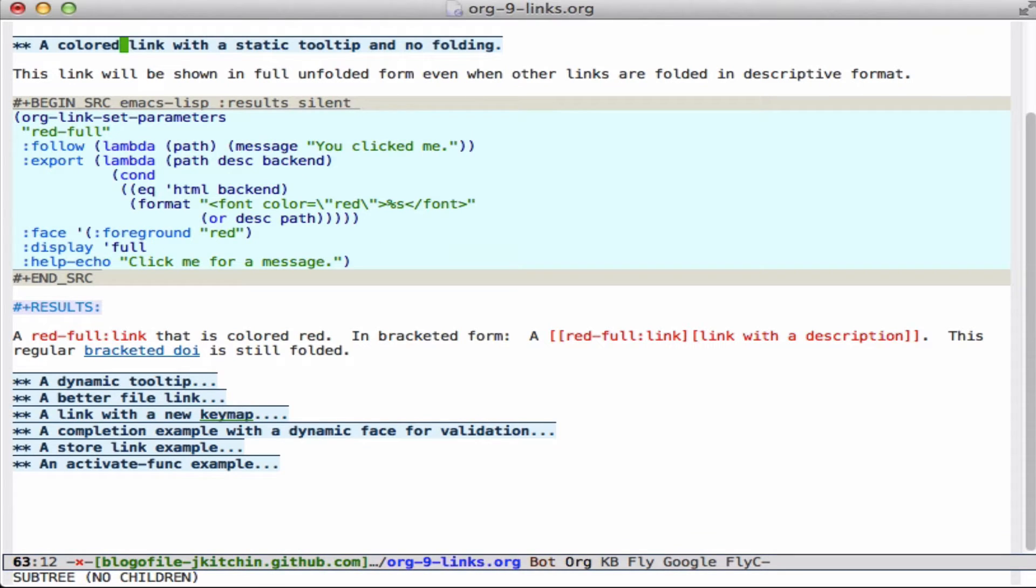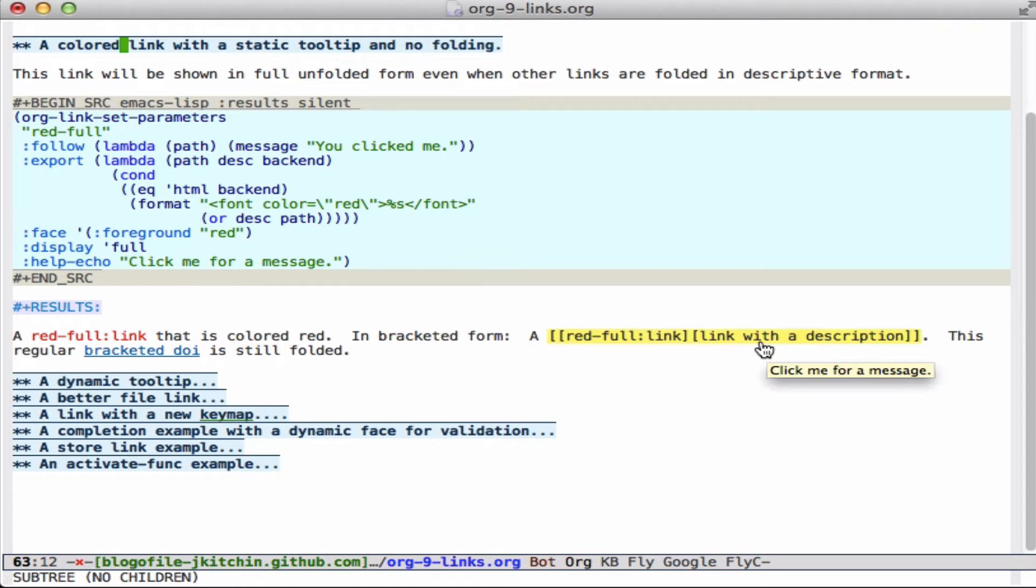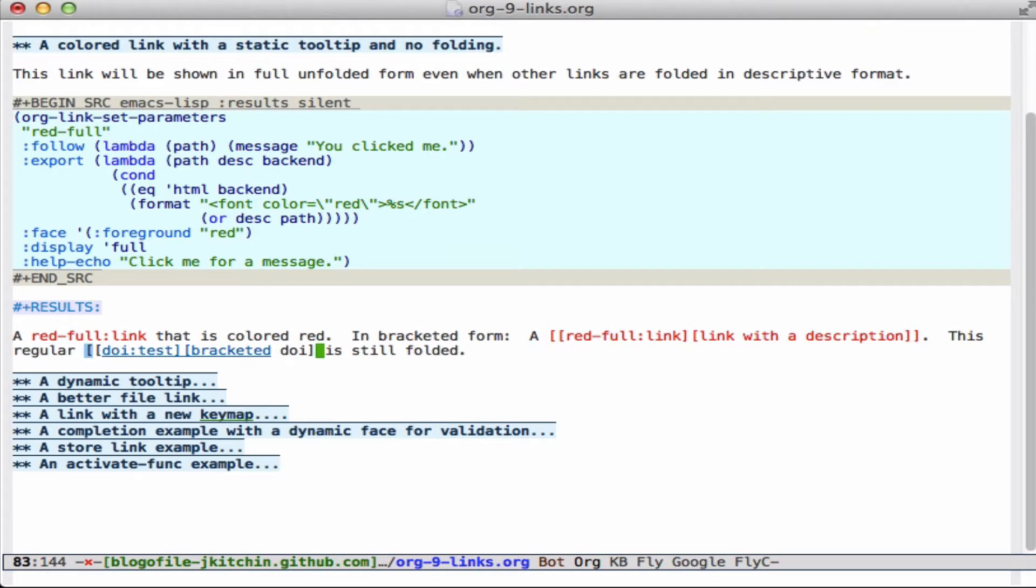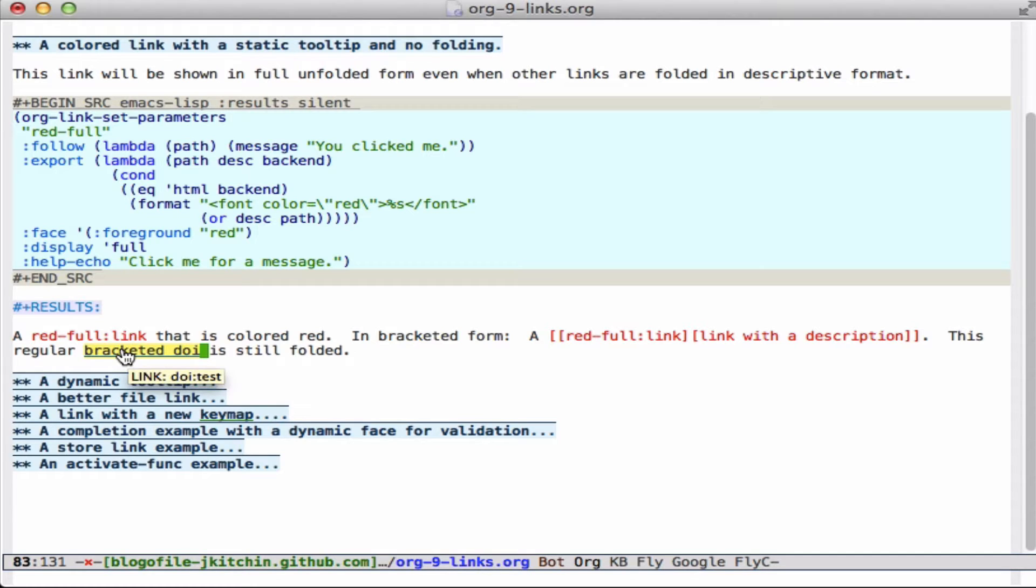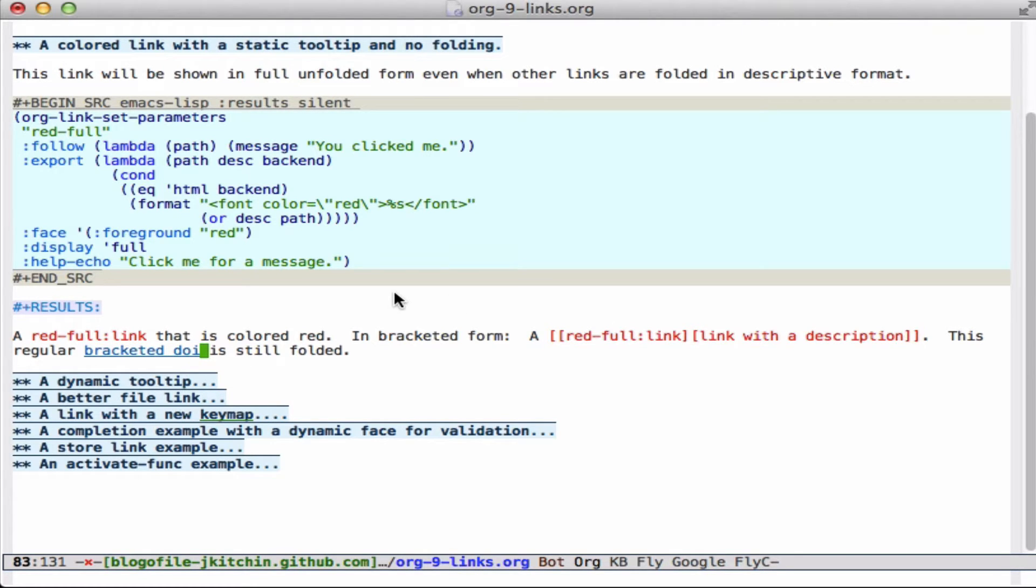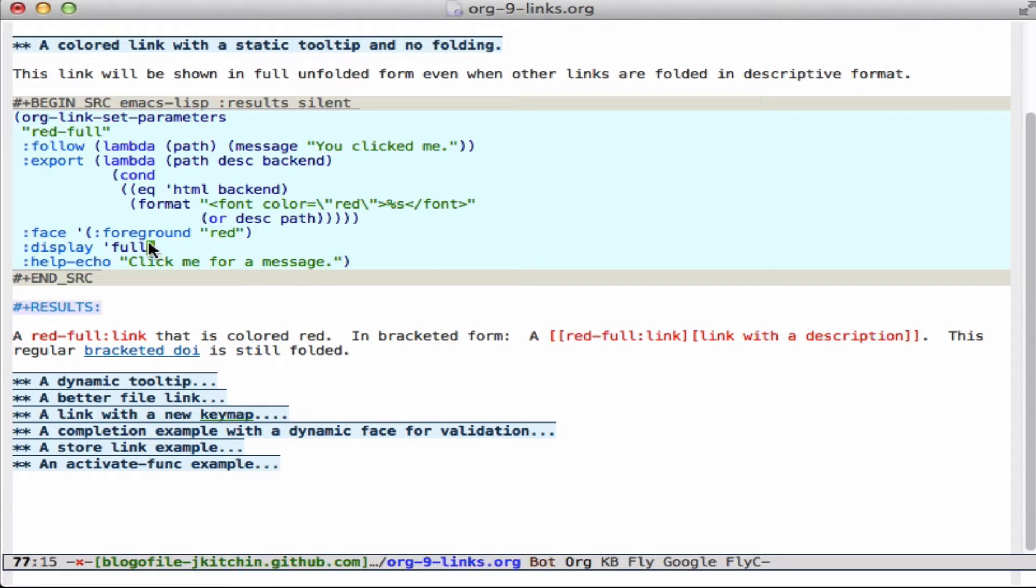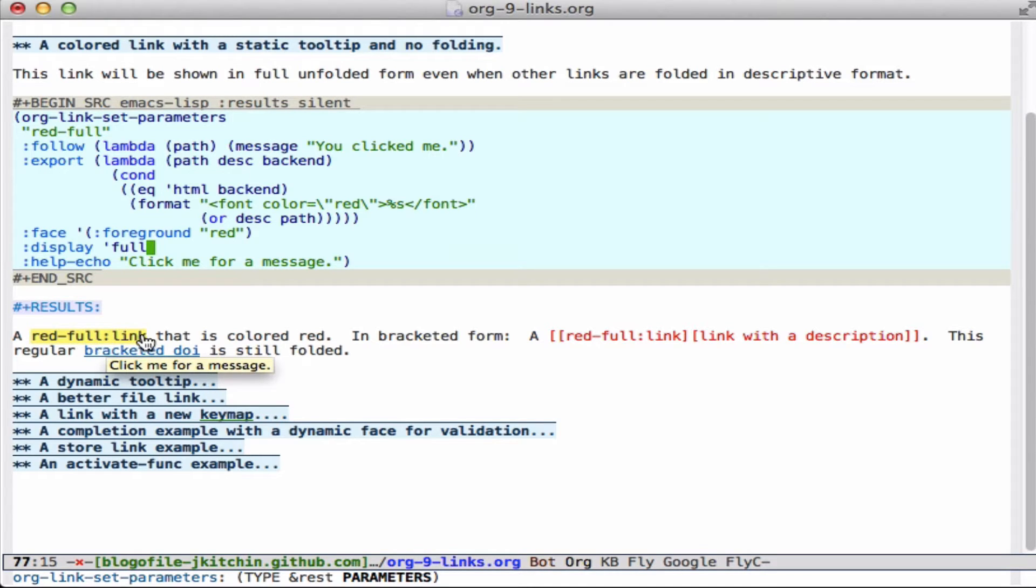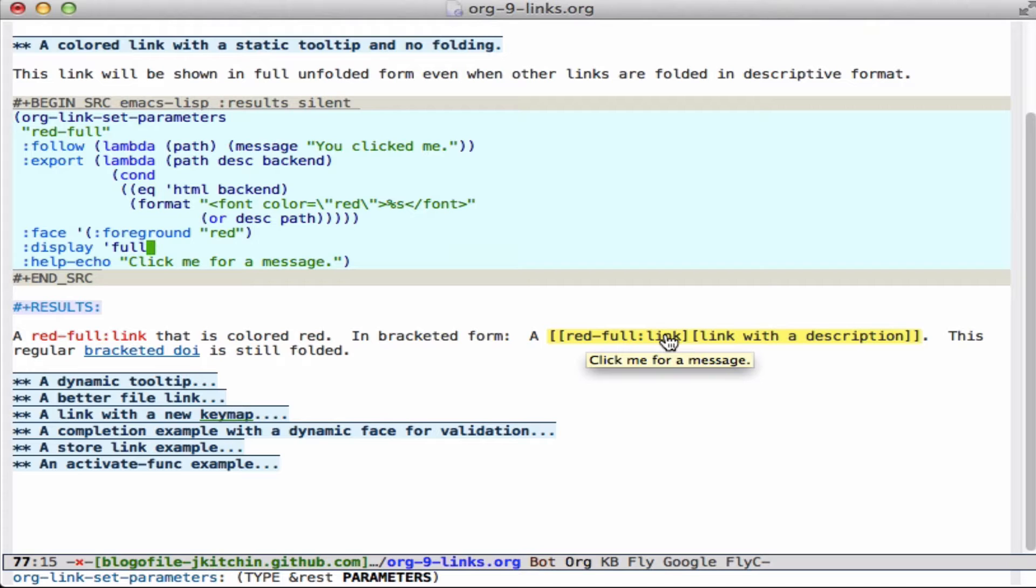We can also change the way links fold. If you've ever used the double bracket where you have the link here in the description, normally that would be folded. So like here, I have it so that this DOI link is automatically folded and you just see the description. But sometimes you want to see the first part and the second part. And so you can specify that by setting the display function to full or the display property. And then this red full link will be shown in full. So that's another interesting feature.